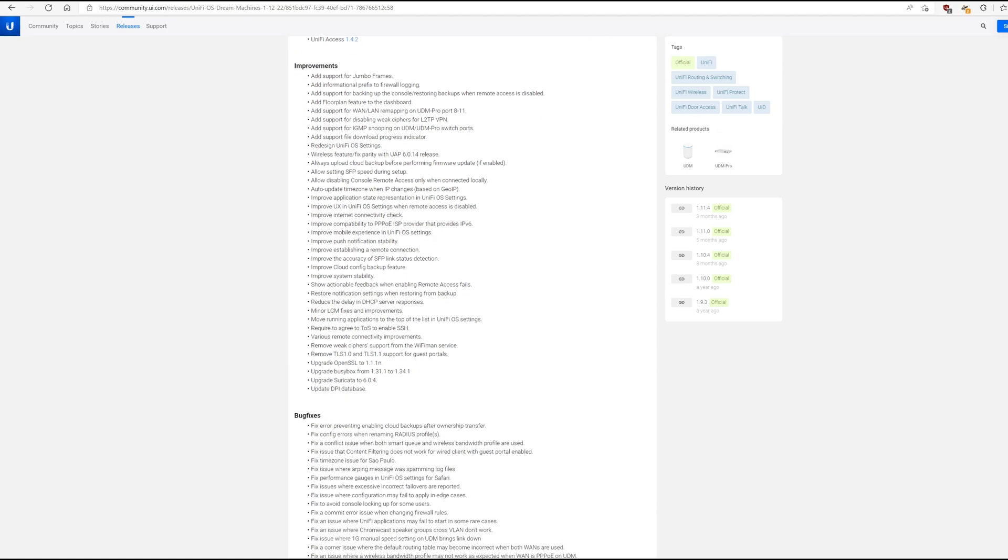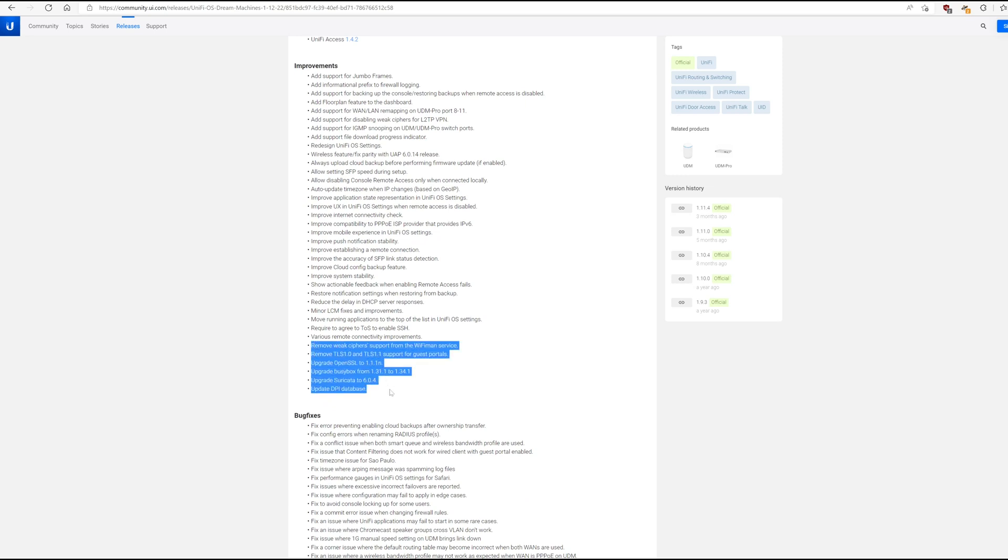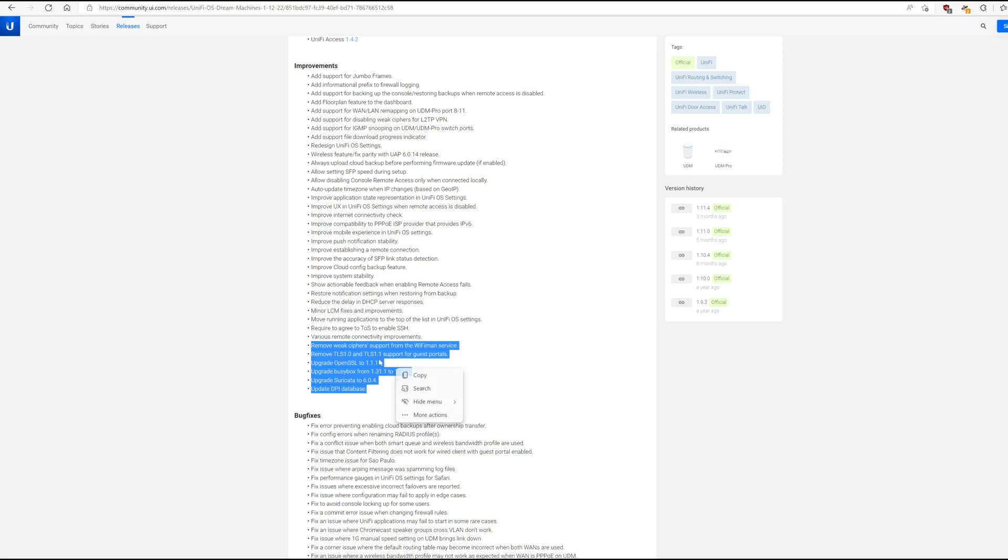I just wanted to point out that there's a couple of things here that are pretty critical. They removed some weak ciphers. The Wi-Fi Man service is a mobile, or what I use it for, is a mobile VPN client. It works really well. And they removed some TLS, some antiquated TLS standards, maybe because they upgraded OpenSSL, which is awesome because there are some issues with older versions of OpenSSL.